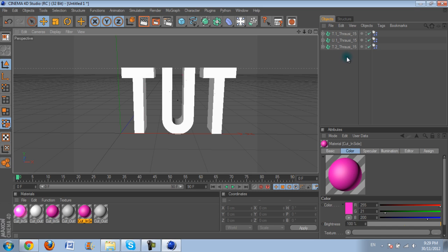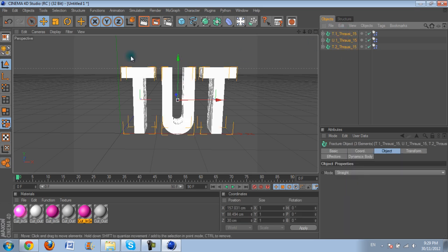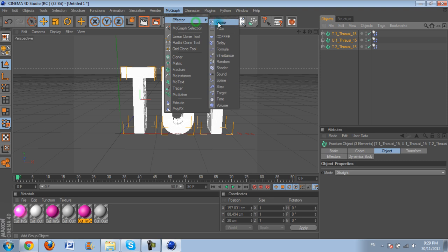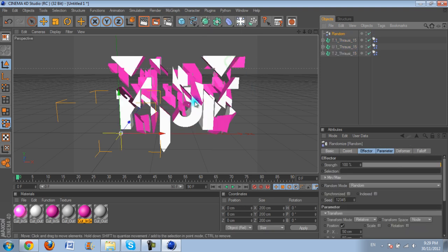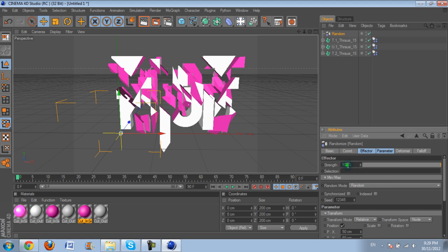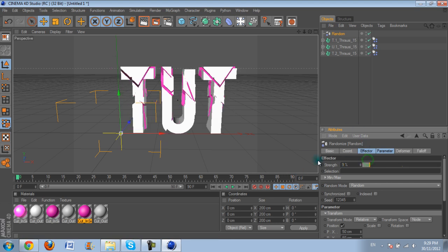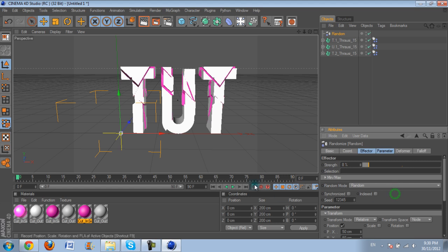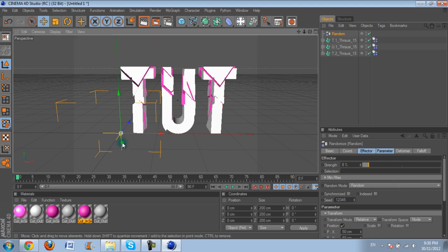Now what you want to do is you want to select these, and you want to go MoGraph, Affector, Random, and you see how that happens. You want to change the strength of the Affector to about 9 or 10%. Do it a bit less. Do a 4, is that 2. You can change it to about, personal preference once again, to what you want.